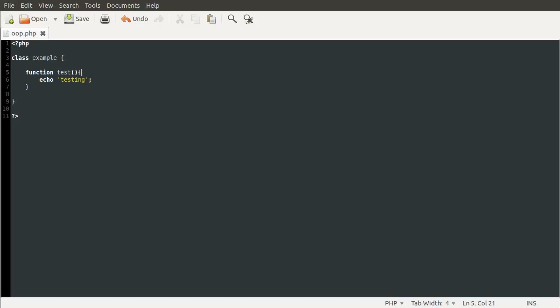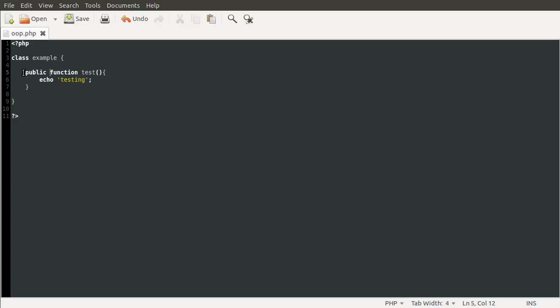In this video we're only going to be looking at public and private. In my next part I'm going to be talking about the protected method and what it does. So if we were to define this method as public, all we need to do is add the public keyword before the function keyword. So to define a public function or a public method, you just do public, function, and then the function name, as you would with a normal function definition.